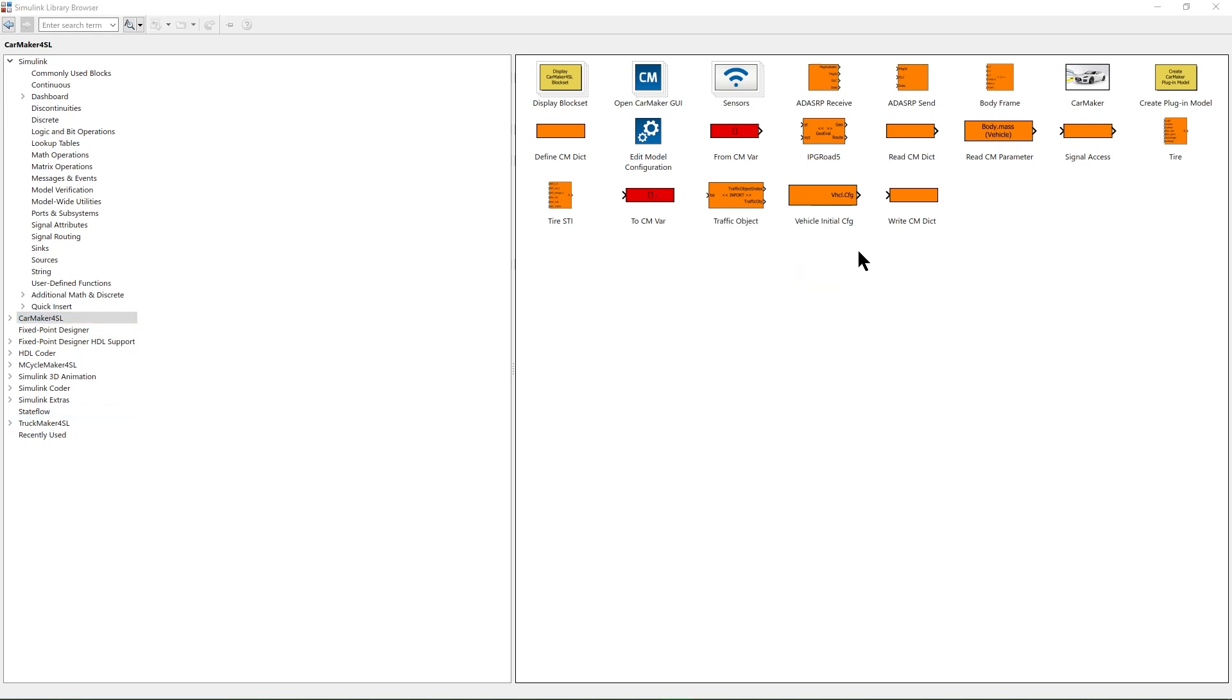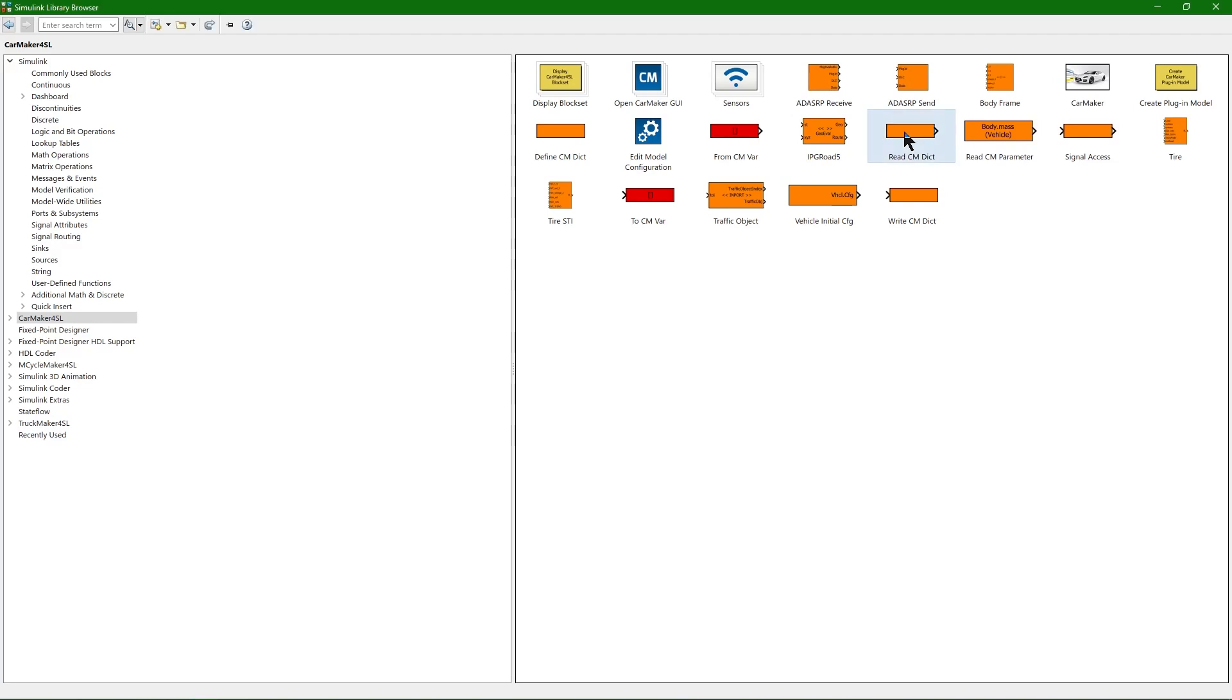One of the most commonly used blocks is ReadCMDict. It allows you to read the quantity from the CarMaker data dictionary. With the DefineCMDict block, on the other hand, you can define an entirely new quantity in the CarMaker's data dictionary. Part of this definition process may also be to assign a certain data type and unit.